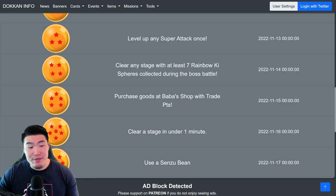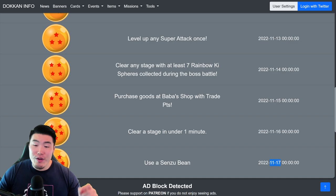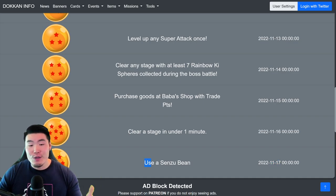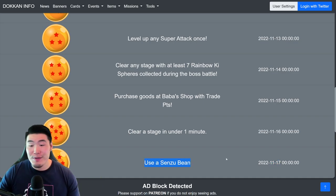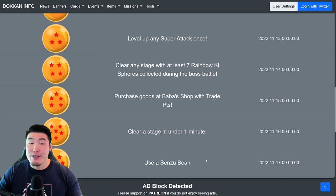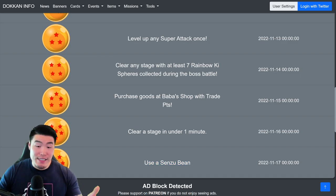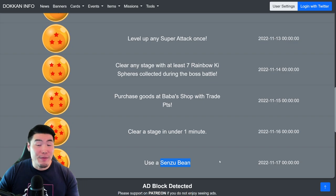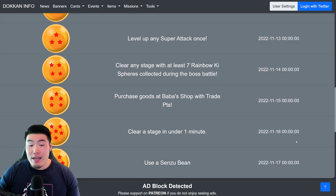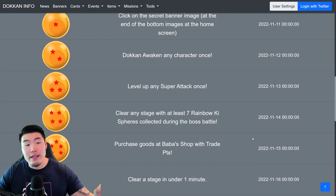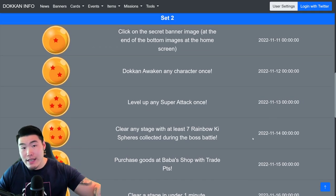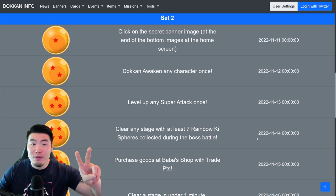And finally, for the 7-star Dragon Ball, available on November 17th, use a Senzu Bean. So go into any event, make sure you bring a Senzu Bean as one of your support items. Use it at some point during the event. And yeah, once you clear it, you'll get your 7-star Dragon Ball. Then you'll have the full set for Set 2.